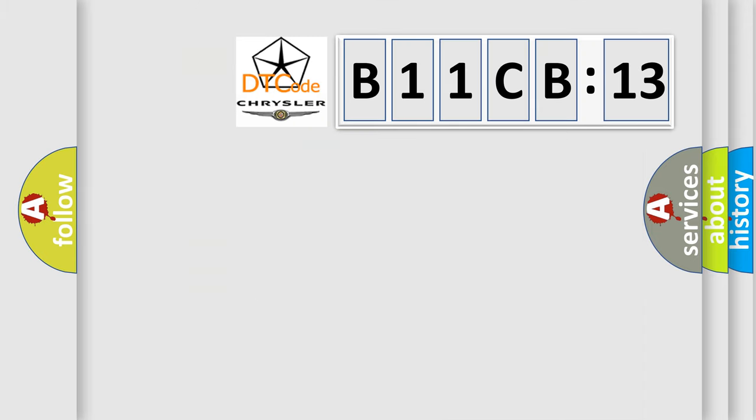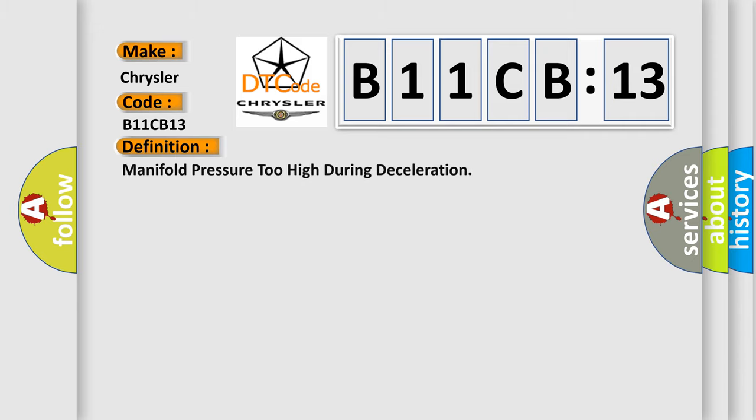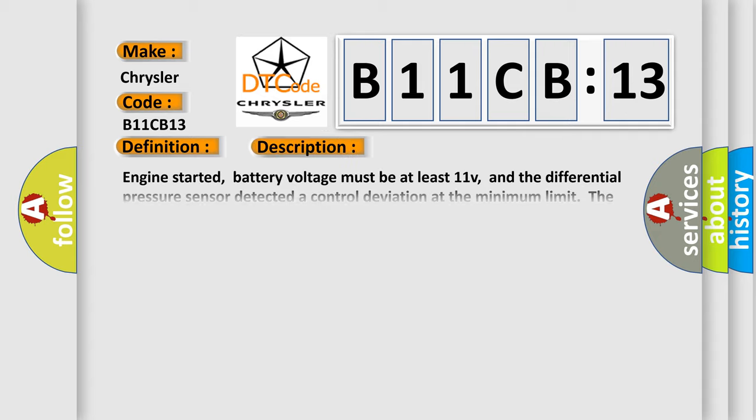So, what does the diagnostic trouble code B11CB13 interpret specifically for Chrysler car manufacturers? The basic definition is manifold pressure too high during deceleration. And now this is a short description of this DTC code.